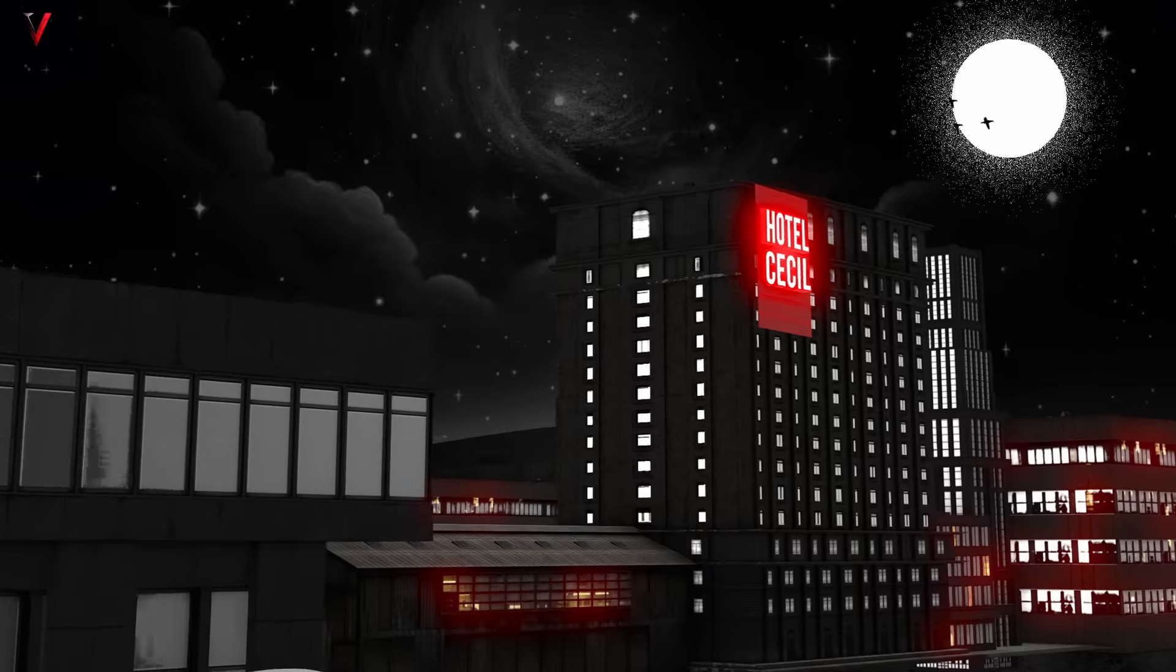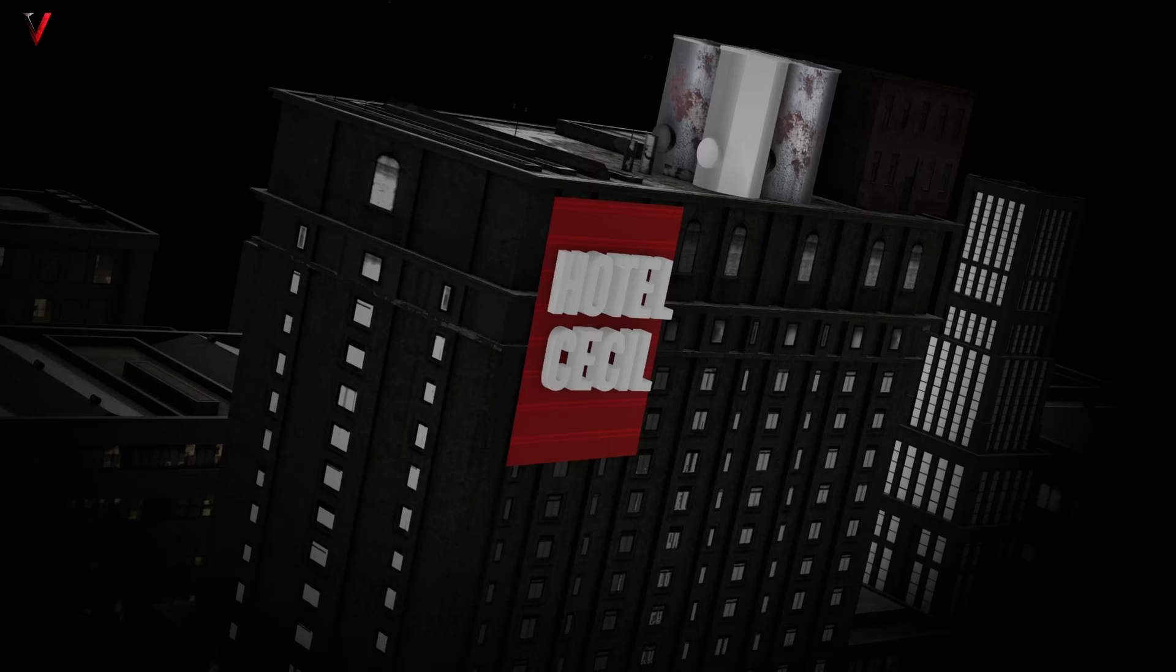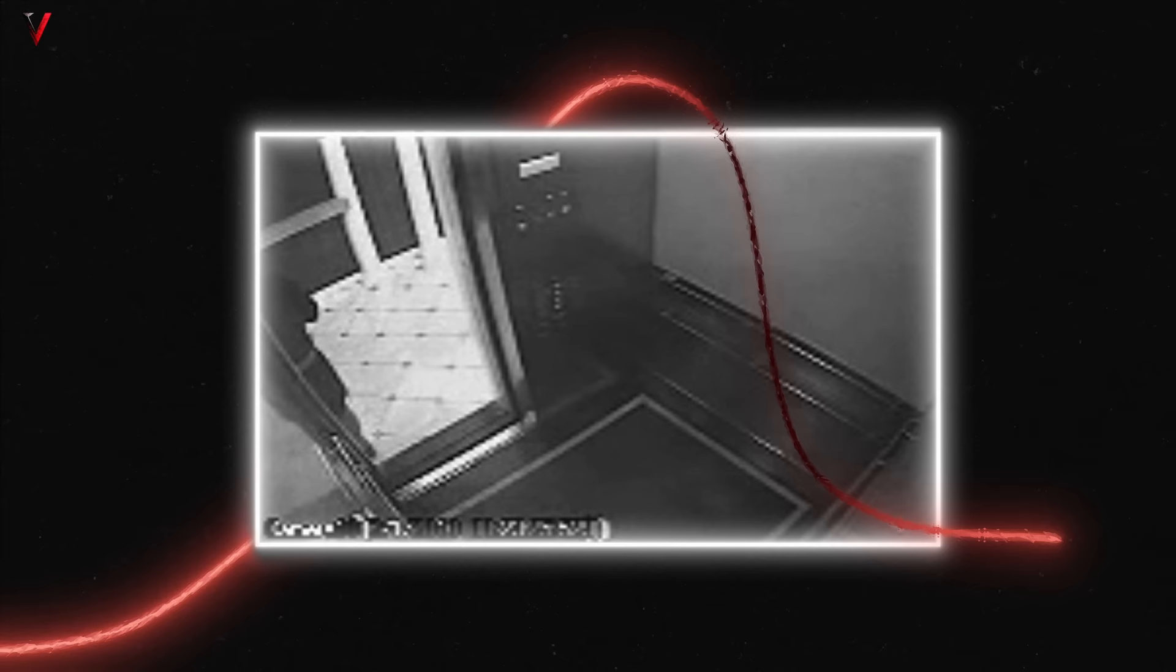In the heart of Los Angeles, the Cecil Hotel hides a myriad of dark secrets, but none so chilling as the mysterious death of Elisa Lam. In 2013, this Canadian student vanished, only for her lifeless body to be discovered weeks later in a water tank atop the hotel. What makes her story truly haunting are the elevator surveillance videos that surfaced.